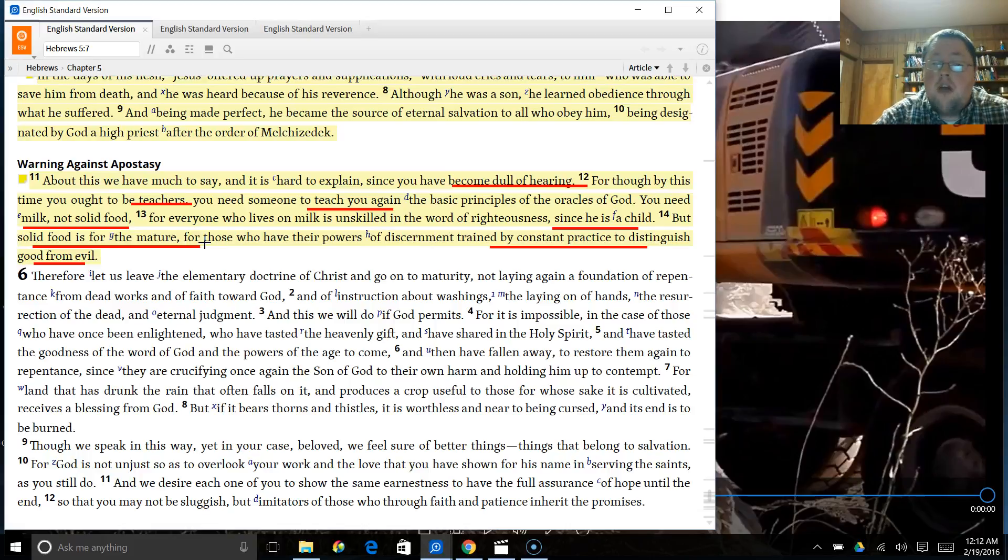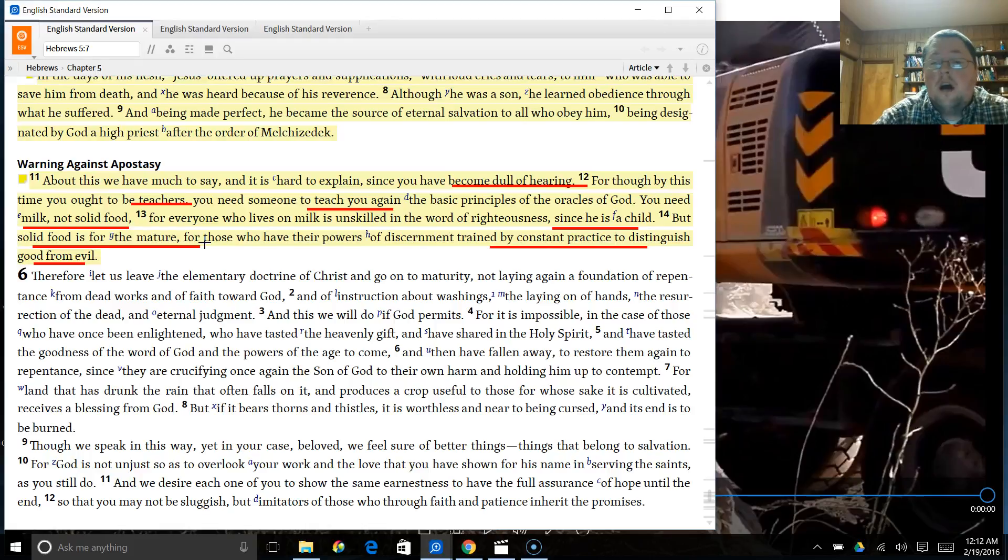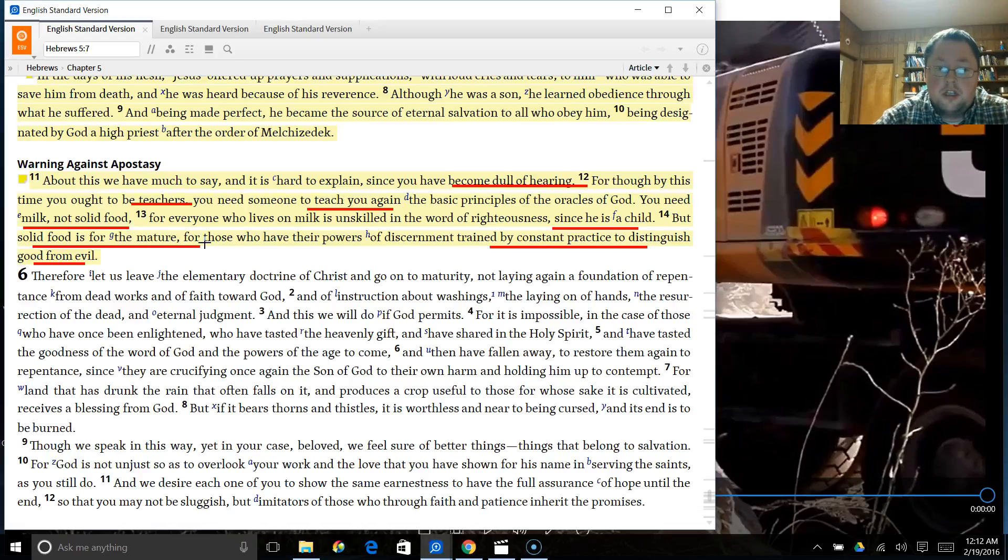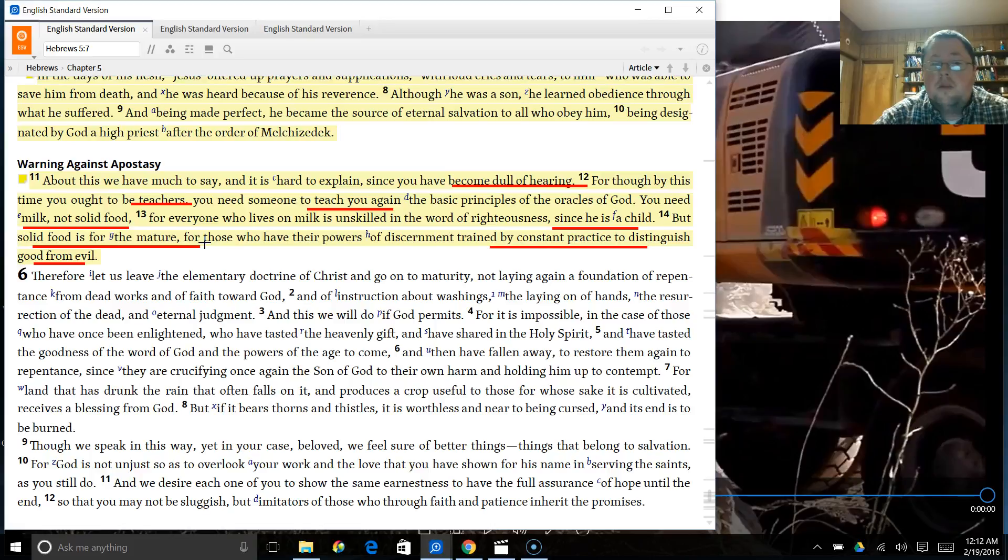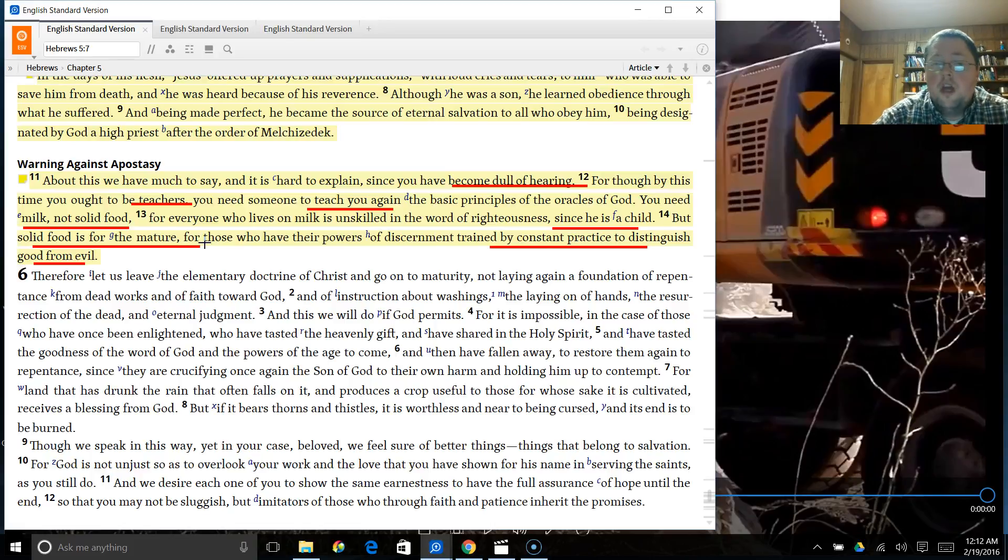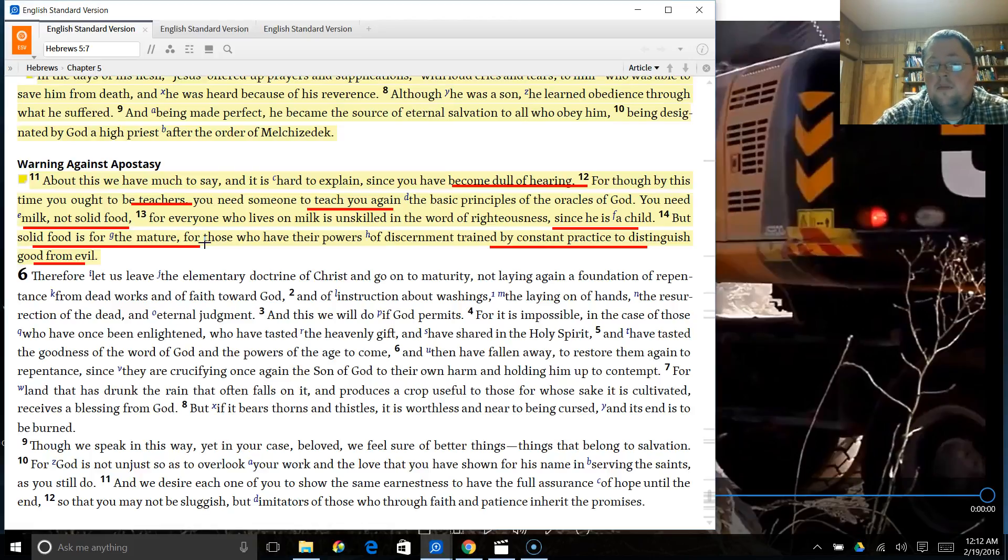Solid food is for the mature. For those who have the powers of discernment trained by constant practice to distinguish good from evil. I cannot tell you how sorely lacking that is in the church today. People just do not understand God's word. And there is truly a lack of discernment in God's church. So often.